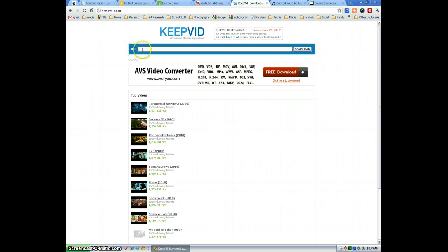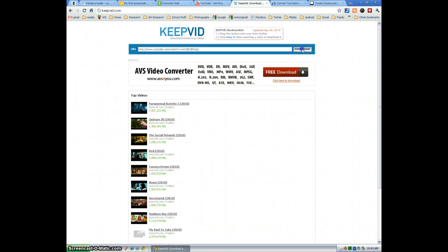So in the URL box here, I'm just going to paste the video URL. I'm going to select Download.